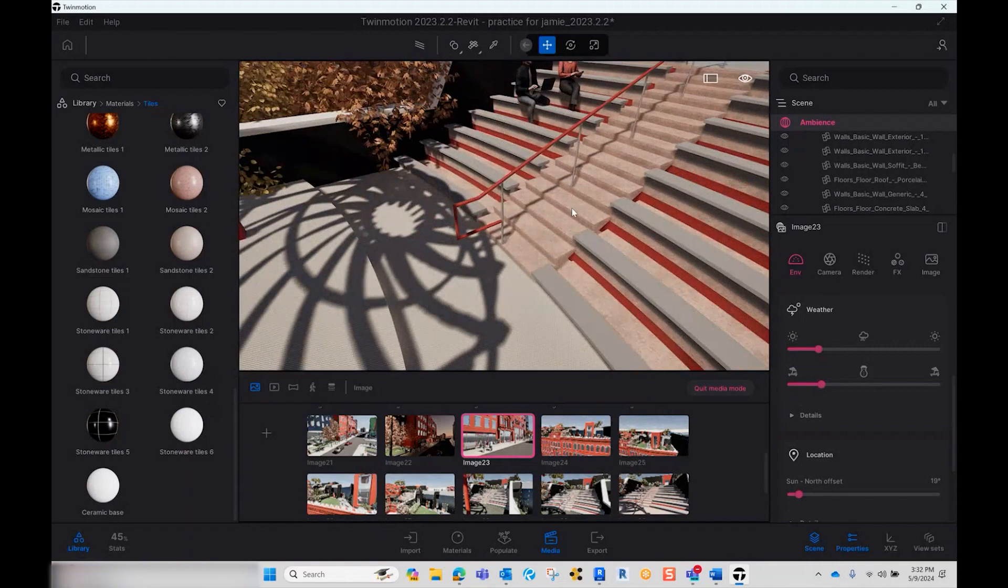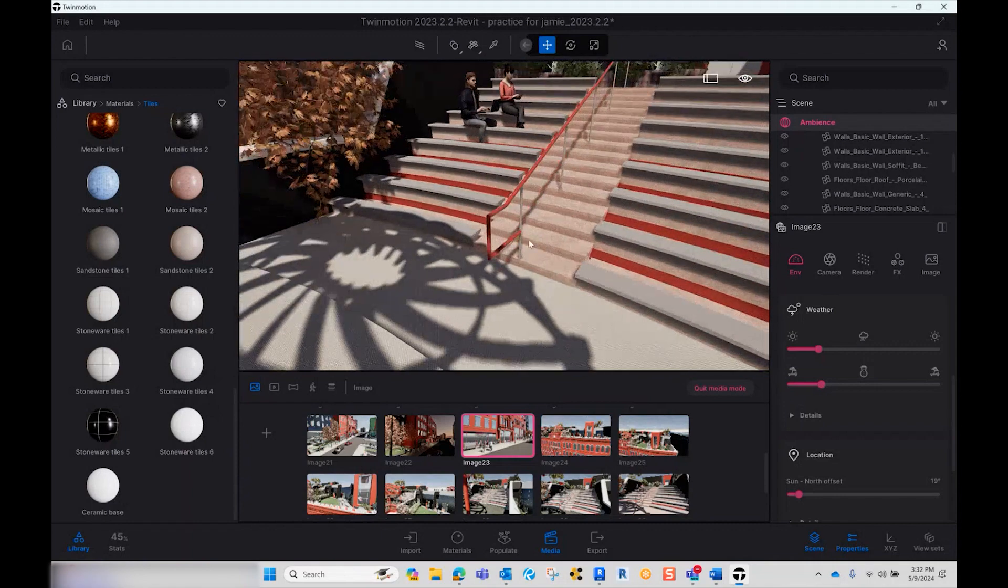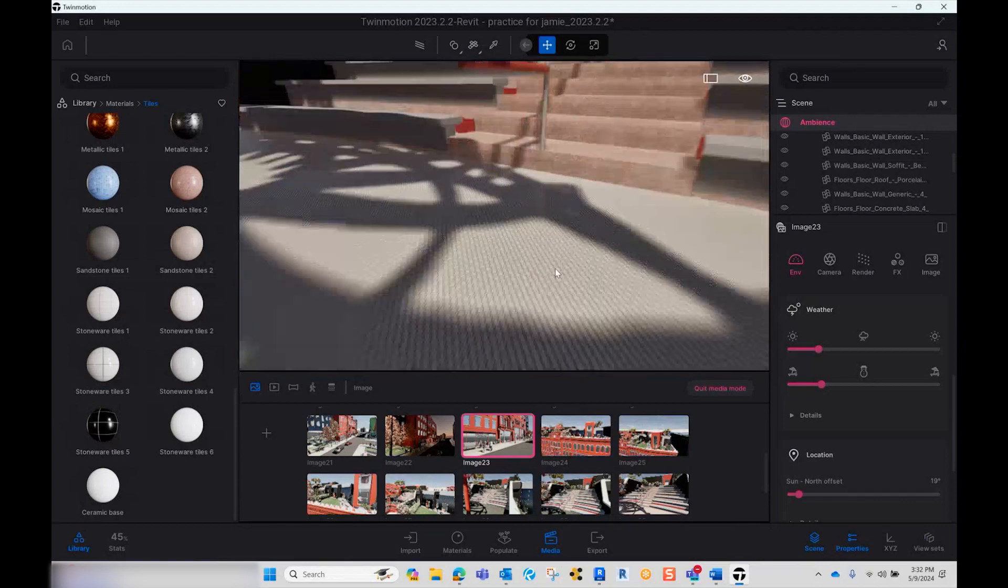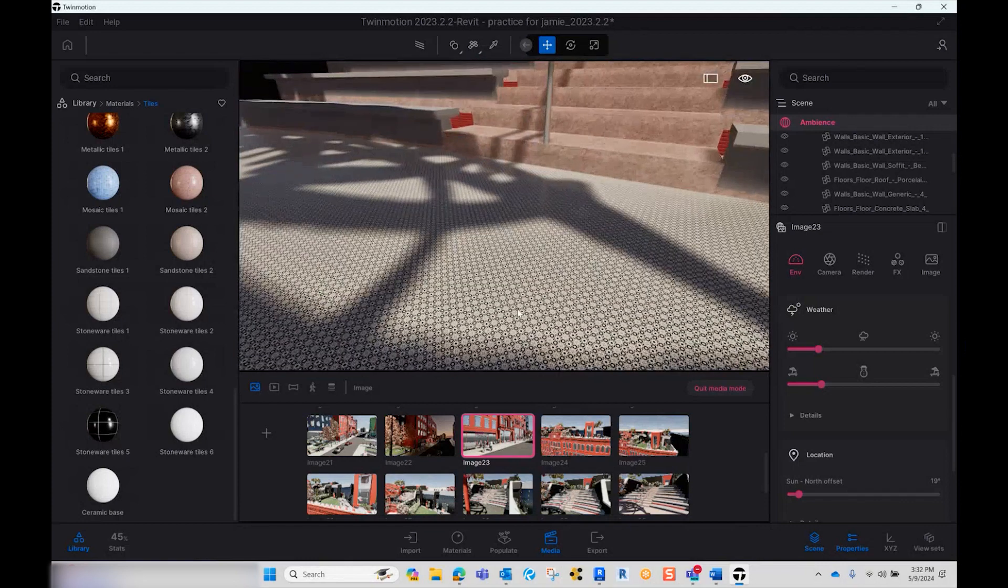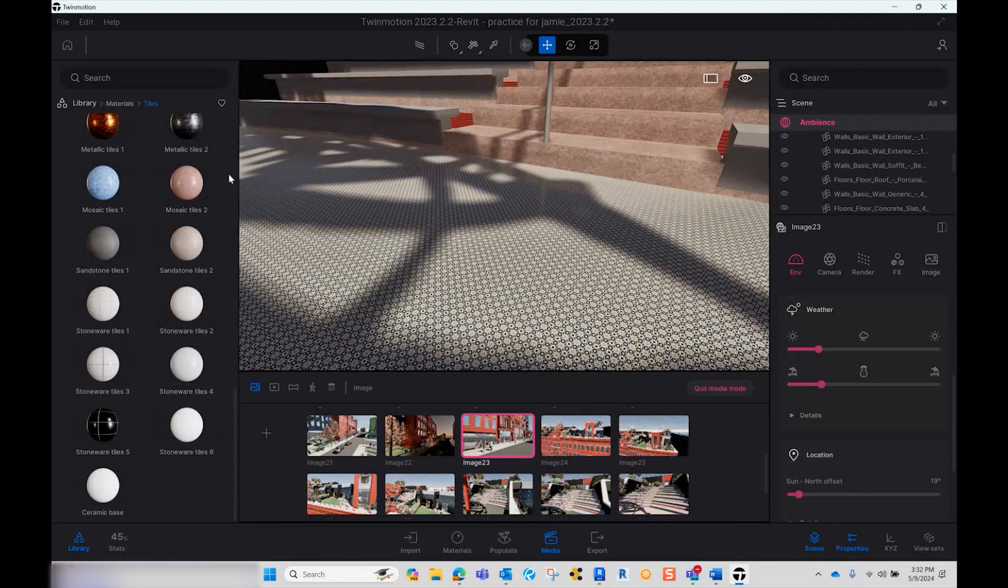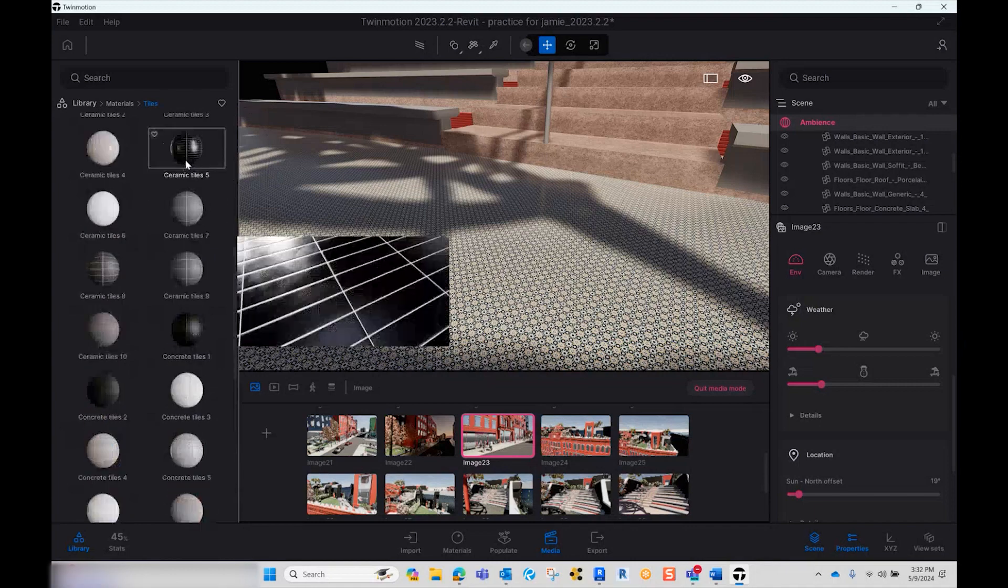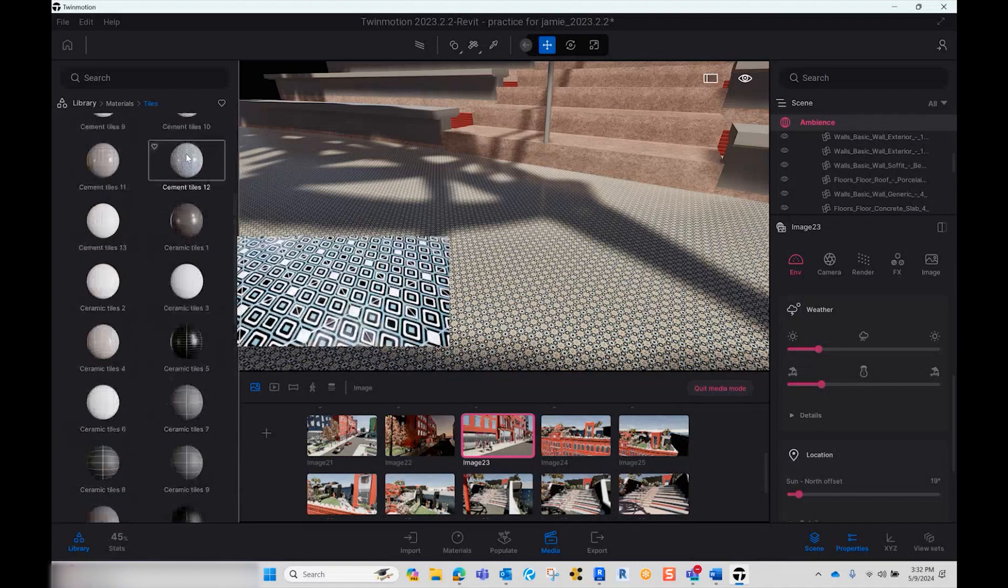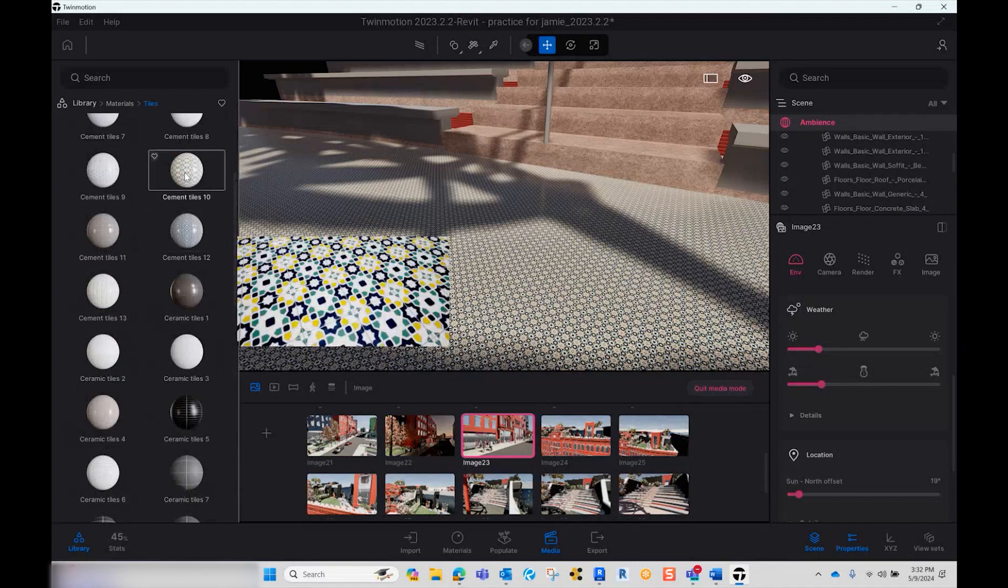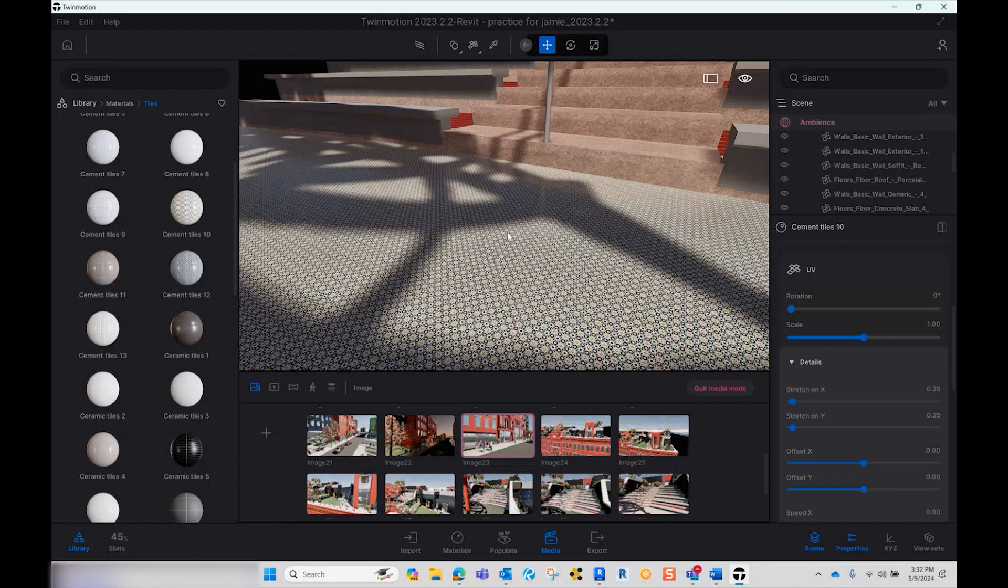But what I want to do is maybe I don't want to use that material and I want to show you. Currently, I have a mosaic tile that I dropped on here. That's kind of fun. And it's kind of terracotta looking Spanish tiles.